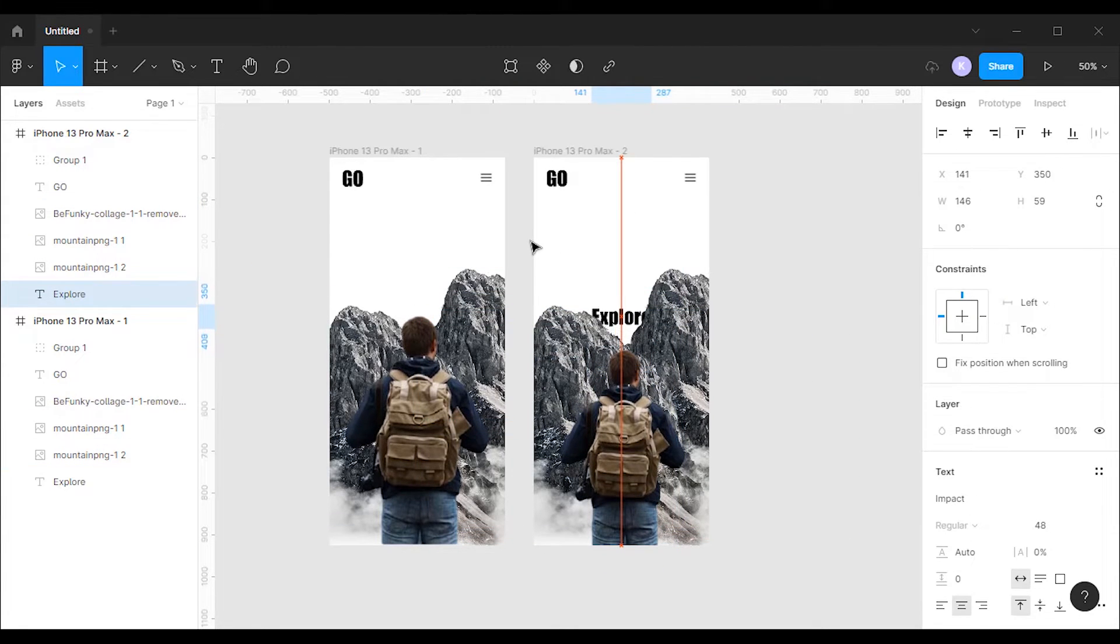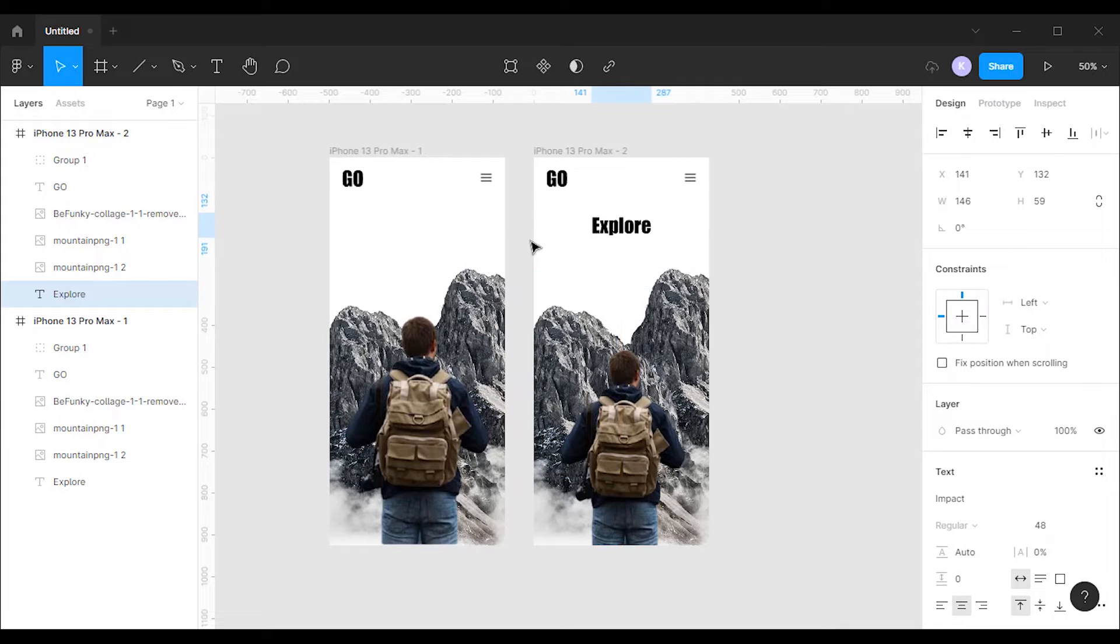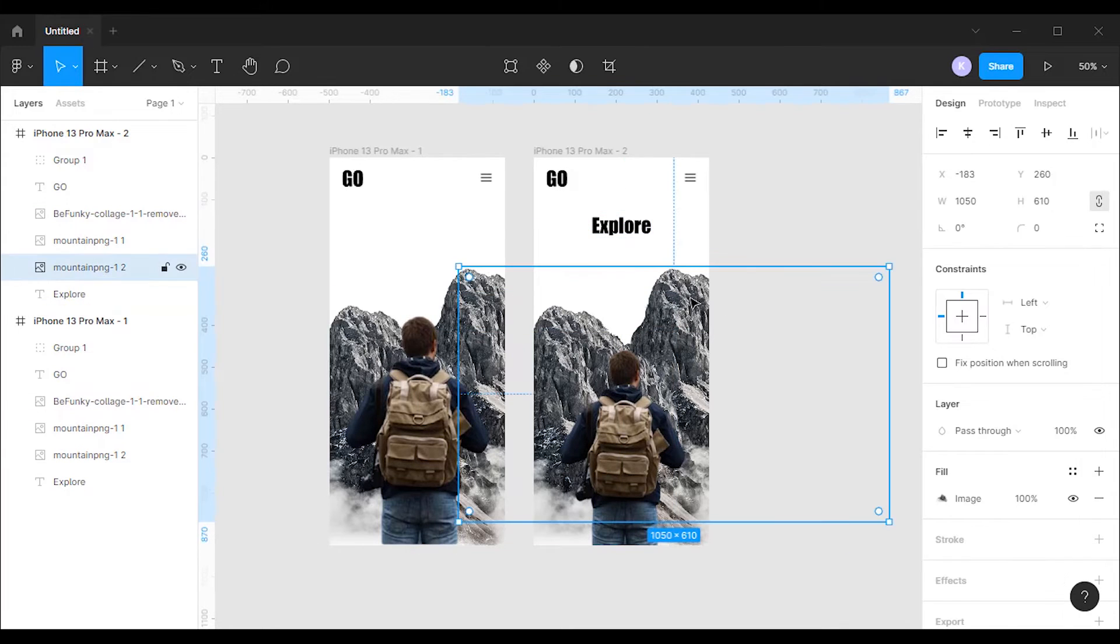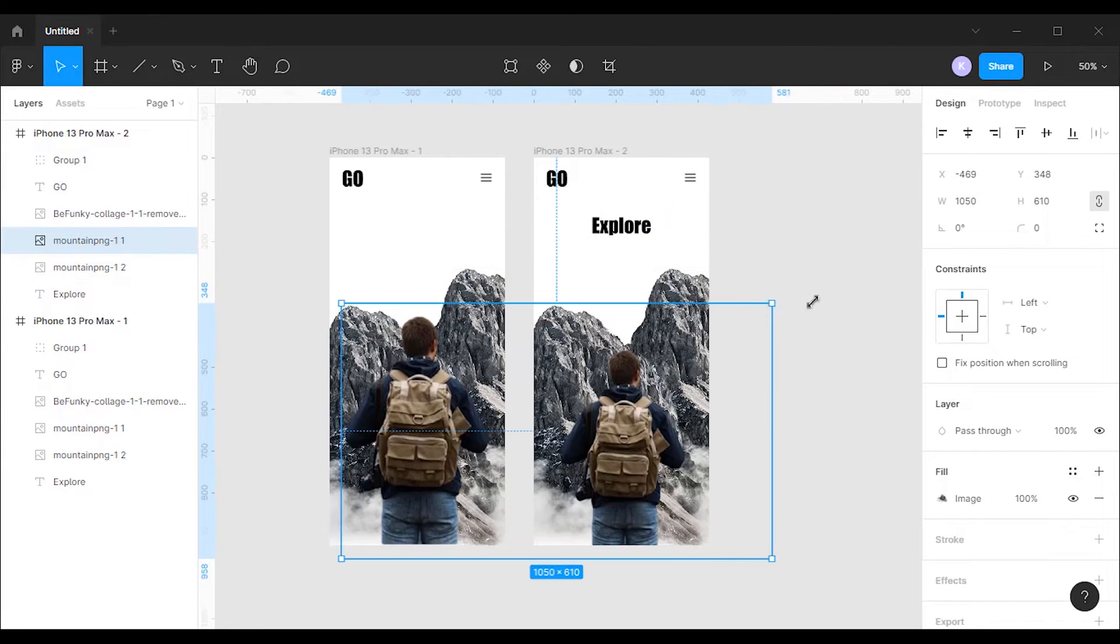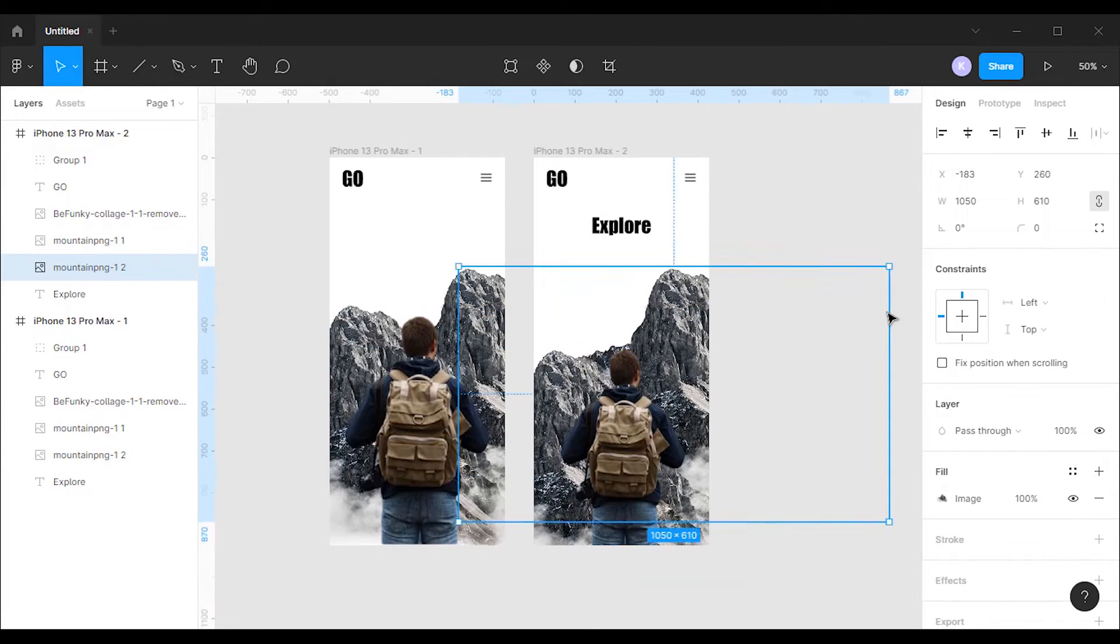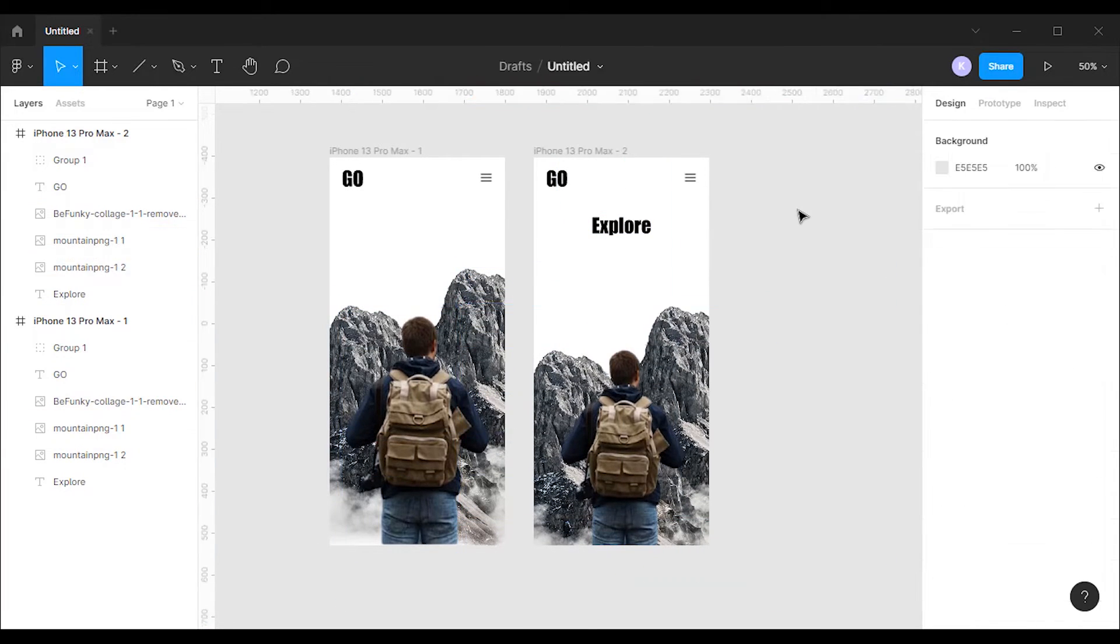After that I'm gonna bring the title to the top of the frame. Then I will select both the images of the mountain and move it down.